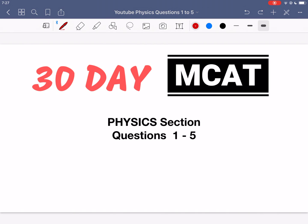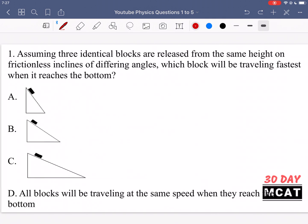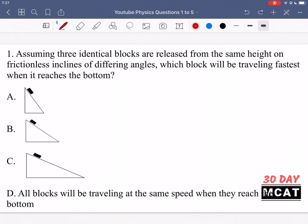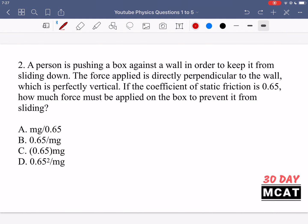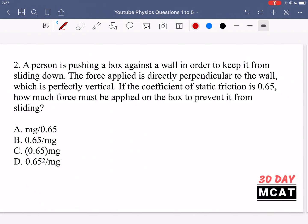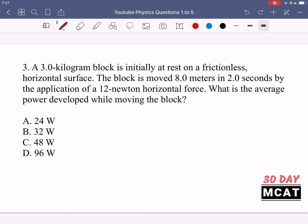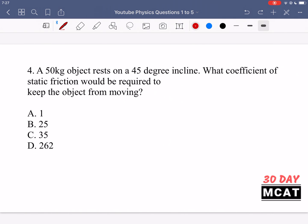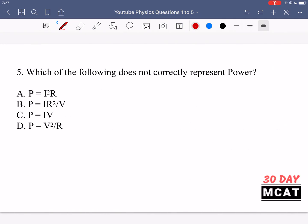Welcome to the physics section of our practice MCAT questions. In this video, we're going to be going through questions 1 to 5. I'll show you guys the questions so that you can pause the video and attempt them on your own. Here are question 1, question 2, 3, 4, and 5.